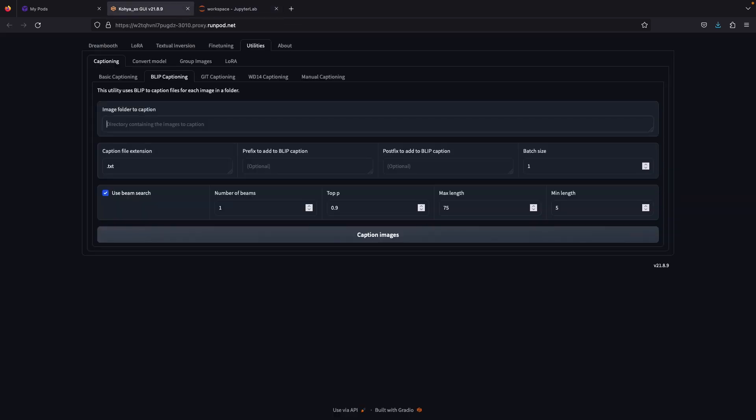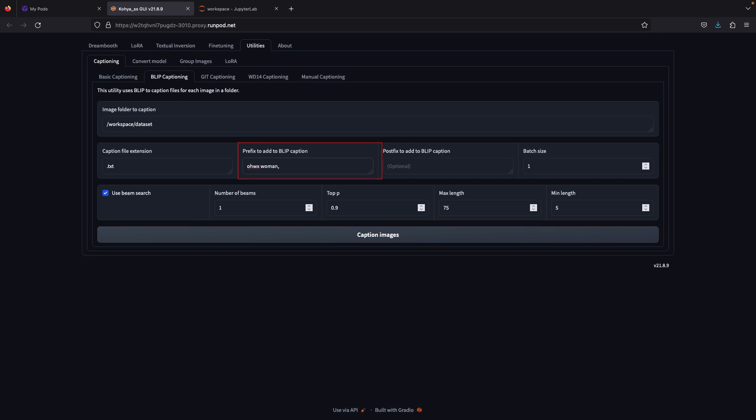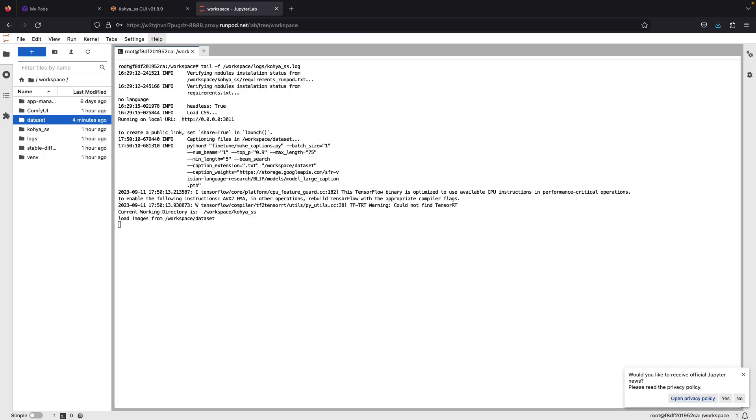This will indicate the folder path which contains the dataset to train. Prefix, just put ohwx woman with comma and click caption image. To see whether it's running or not, go back to Jupiter again and now you can track the progress for captioning.